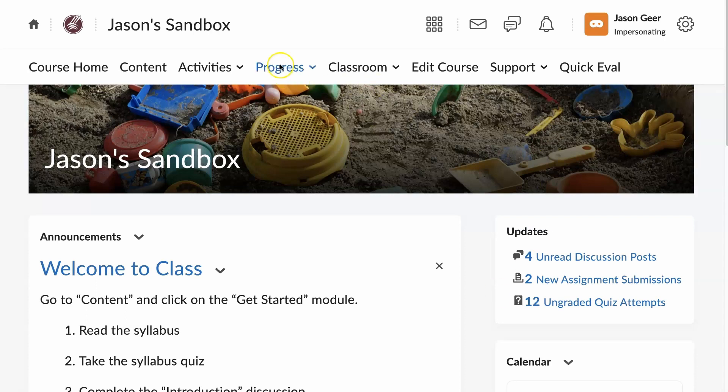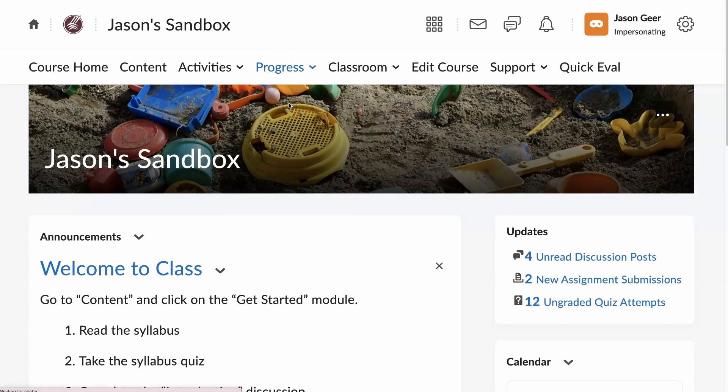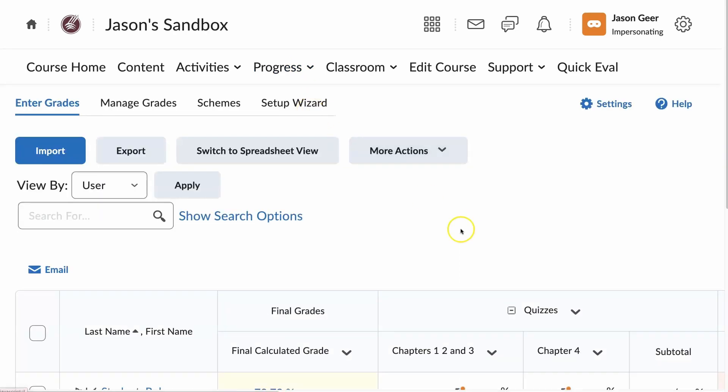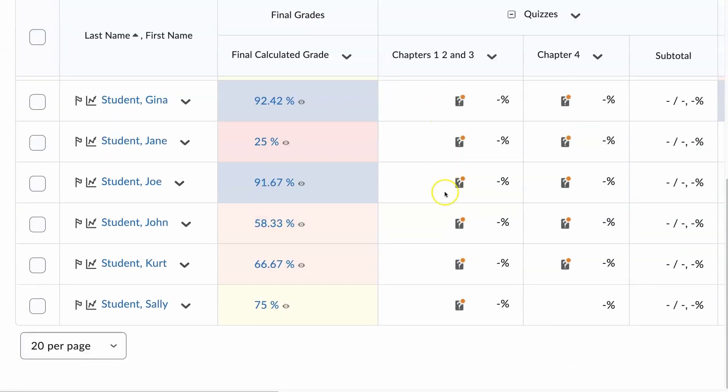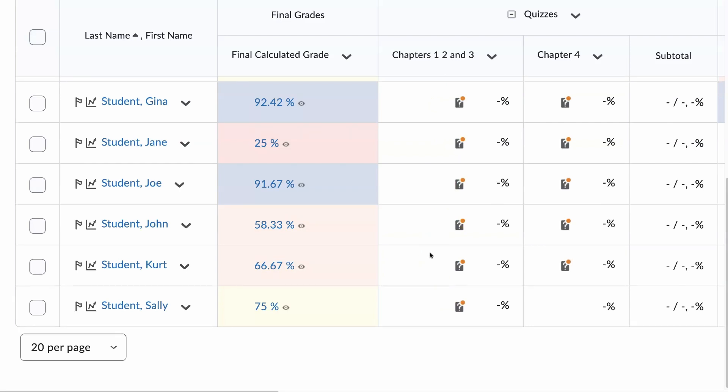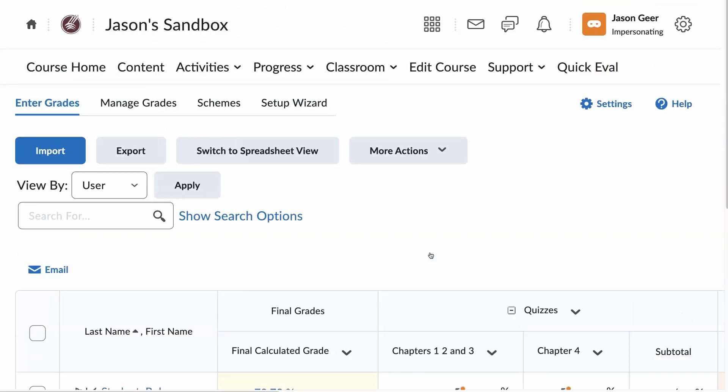Let's start by looking at Progress, Grades. Here I can see Chapters 1, 2, and 3. There are no grades here, but I know I have students that have completed this quiz. I need to get those grades published into the gradebook.